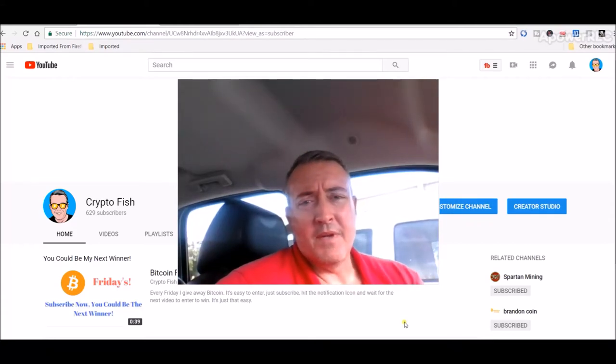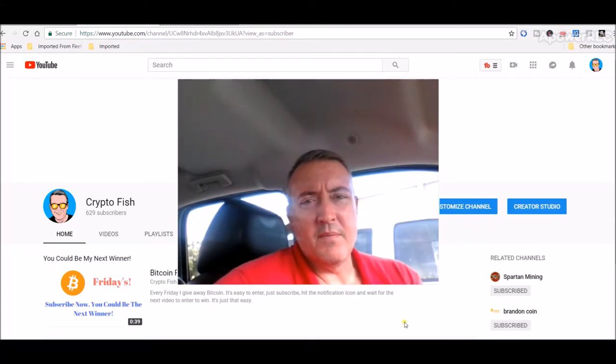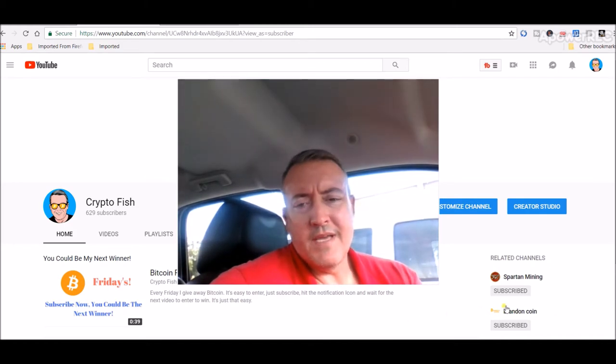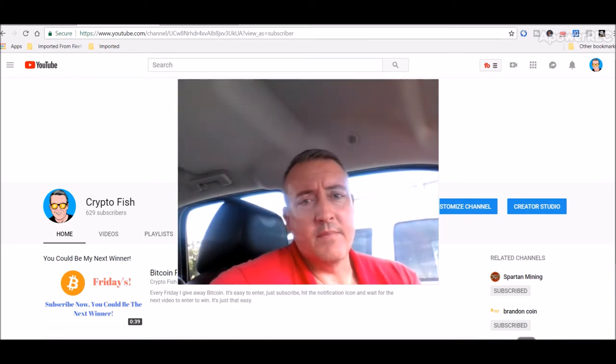So today I'm going to go over my mining rig profit per day numbers as of June 2018. Be back in a bit.